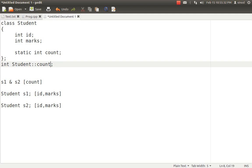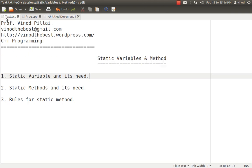Static variables are not like normal variables. With normal variables, if you don't initialize them, the default value is not assigned and they will have garbage values. Whereas with static variables, they will have default values — if you don't assign a value, the default value of 0 is considered. So, we've understood what is the need of a static variable and how to declare it. Now comes the static method.